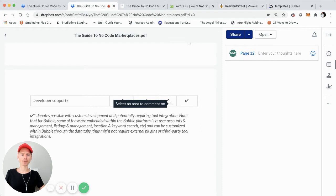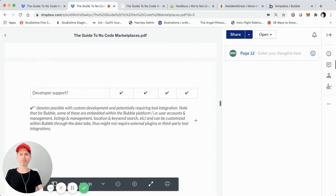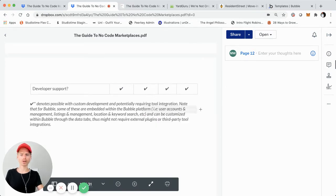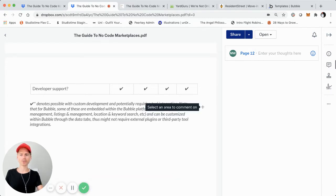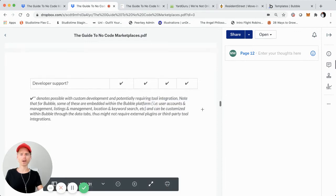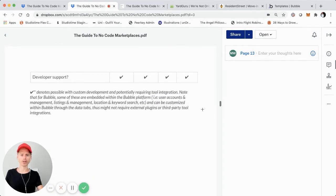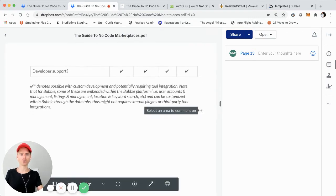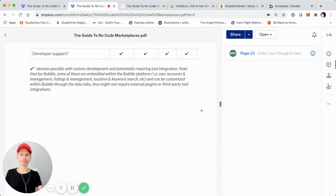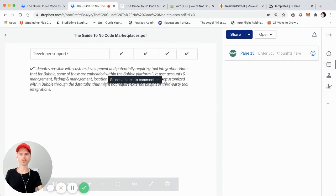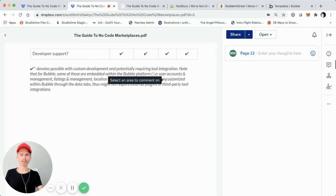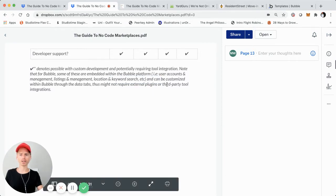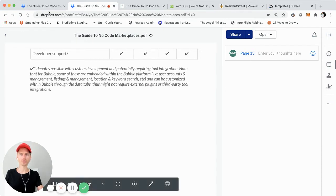A lot of these have asterisks right here and that means that you can of course leverage bubble for building your marketplace, but some of the actual functionality you'll need to operate your marketplace in some cases could potentially require some custom development and also potential tool integrations. Also some of these within bubble, such as user accounts management, listings management, location keyword search, those don't require third party integrations in all cases. They could simply just require extensive customizations through the data tabs within your bubble account, but it is a little bit more advanced. It could require actual development skills, which might not be something that you have.